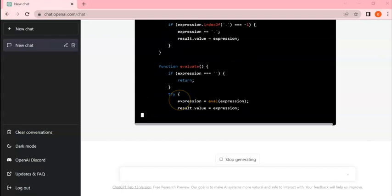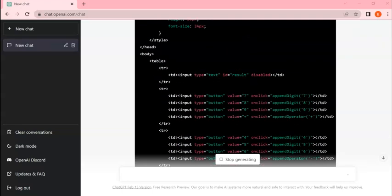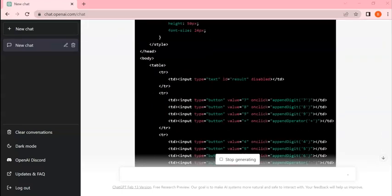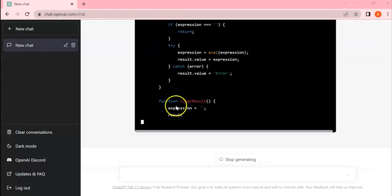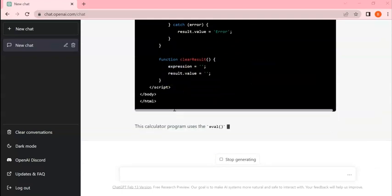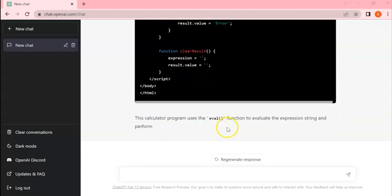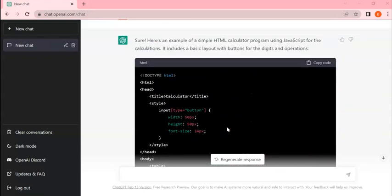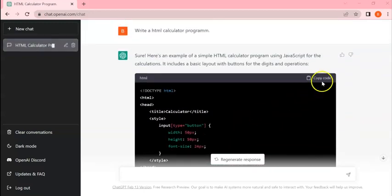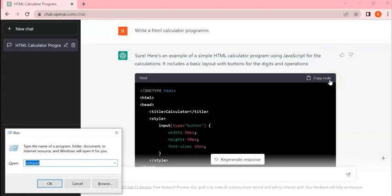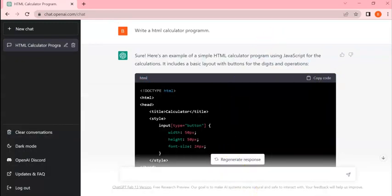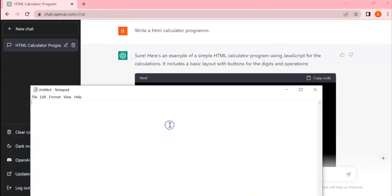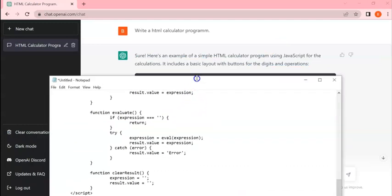You can see it is writing my HTML code, JavaScript, and complete CSS - everything. Yeah, it is completed. So let's go to the top of it and copy the code by clicking here. Open Notepad and paste this code.